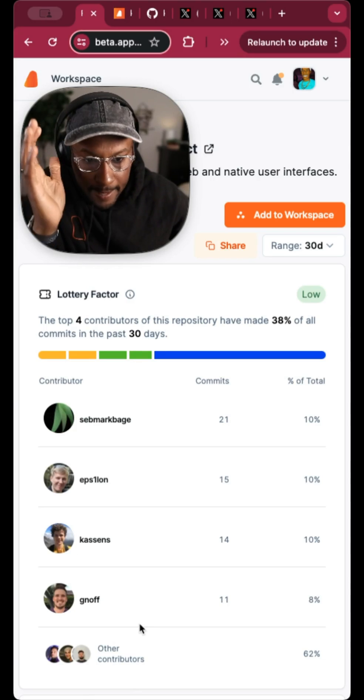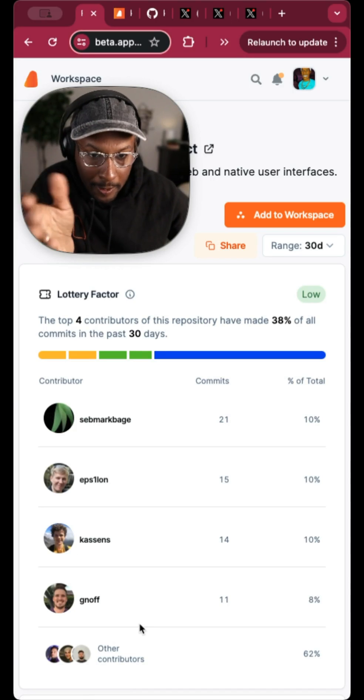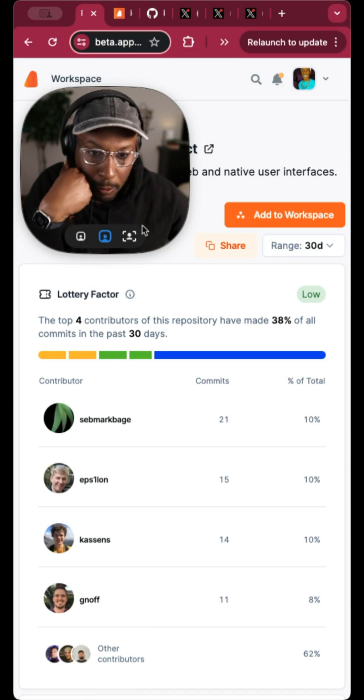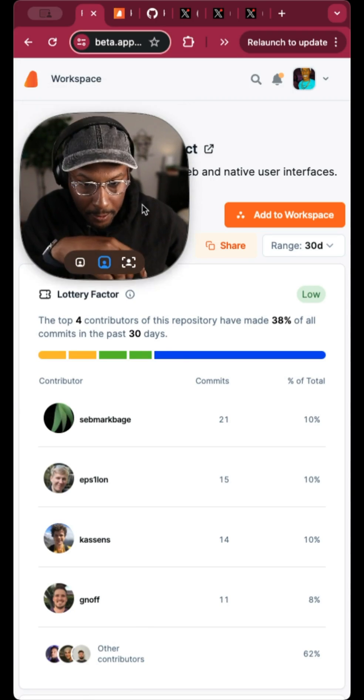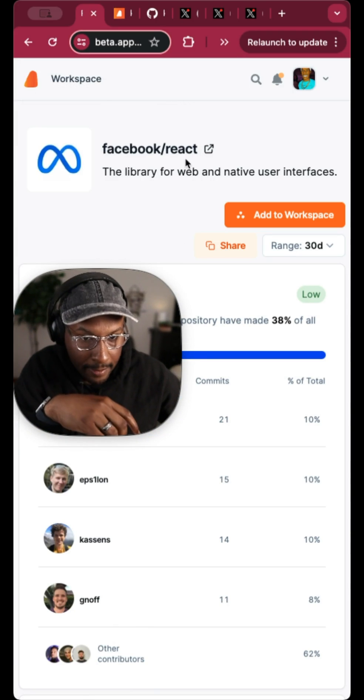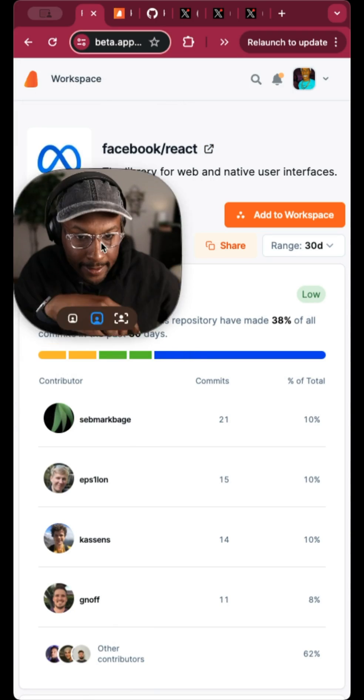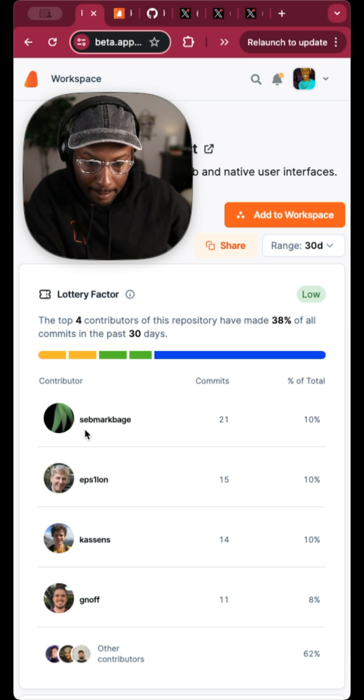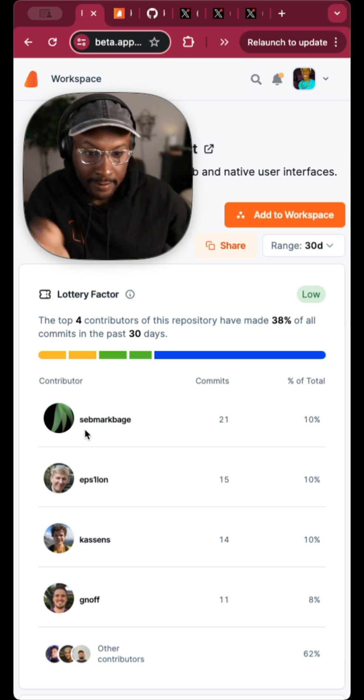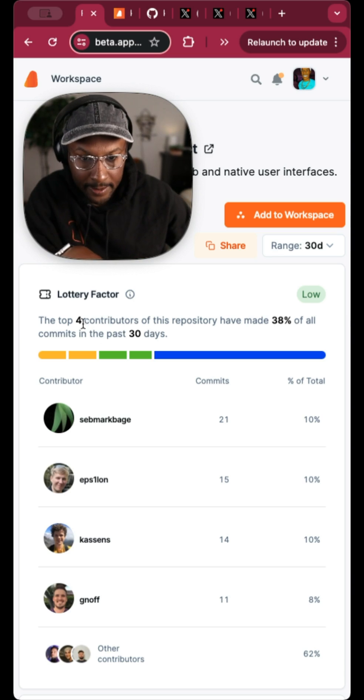Hey, I actually wanted to show off this new thing that we're working on, which is, this is actually a repository page. So this is Facebook React, and these are all top contributors in the last 30 days.